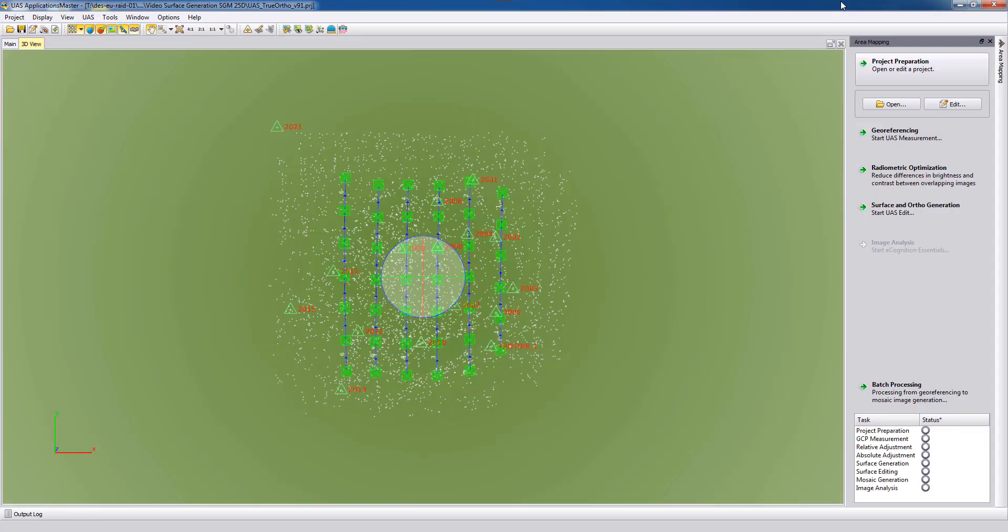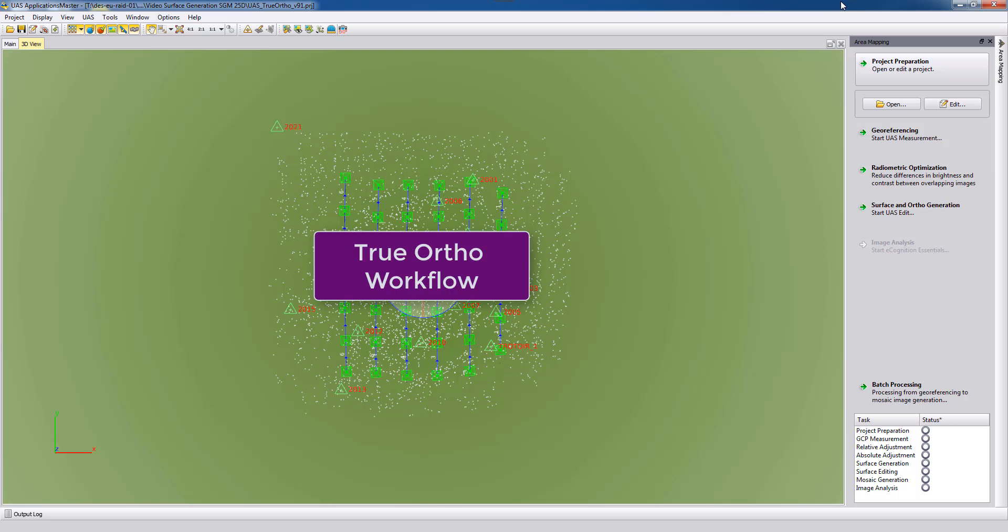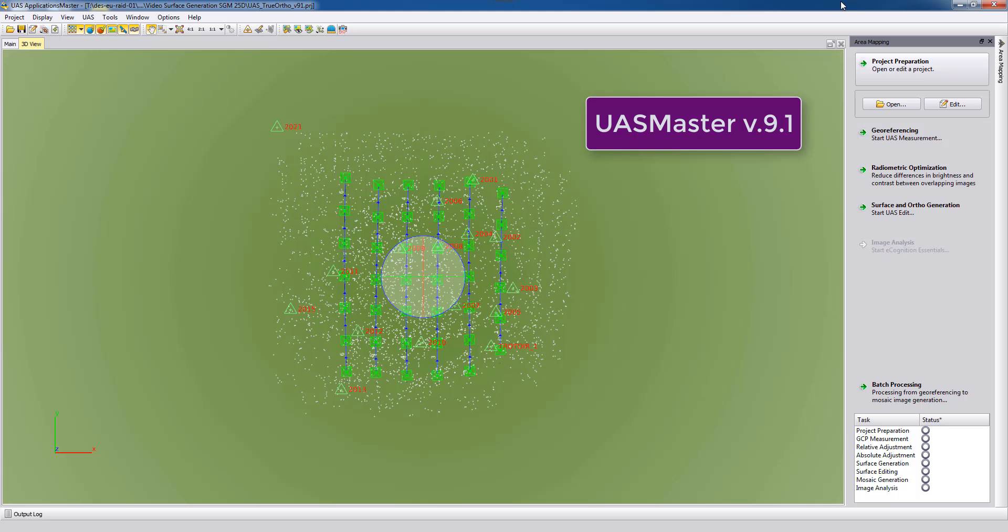Welcome to this UAS Master video tutorial. In this video we are showing the true orthophoto workflow with UAS Master version 9.1.